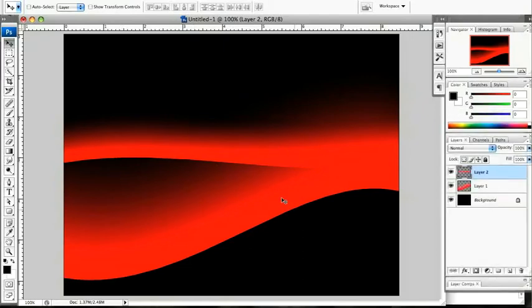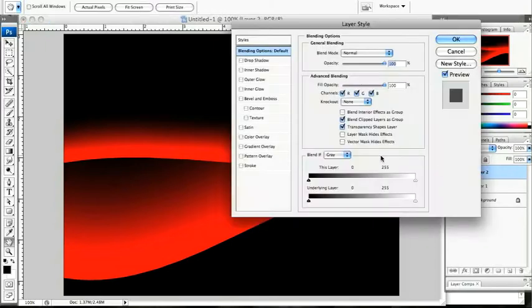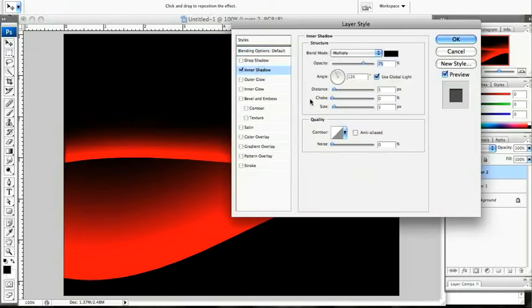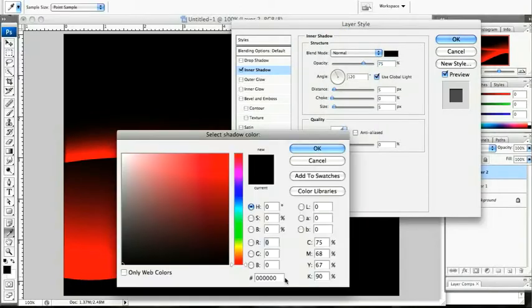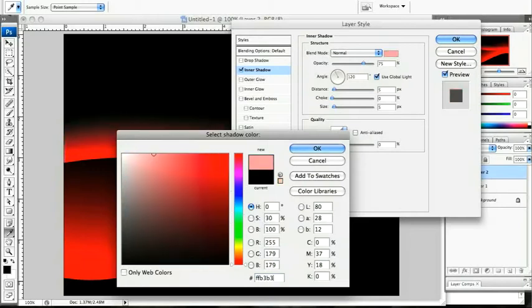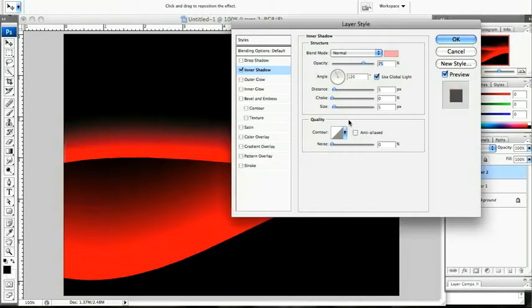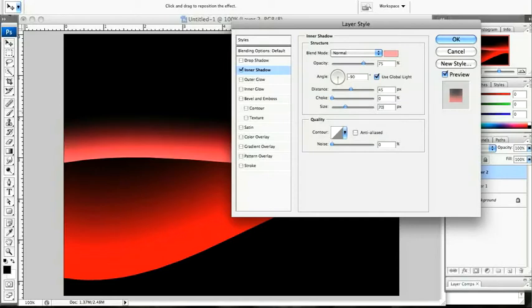We're now going to apply a layer style to each of these shapes and we're going to apply an inner shadow. Change that to normal and we're going to choose a pink color that Fabio has picked out, that is FFV3V3. We're going to set the angle to minus 90. Distance is 45 and we're going to change the size to 70. That looks good. Click on OK.